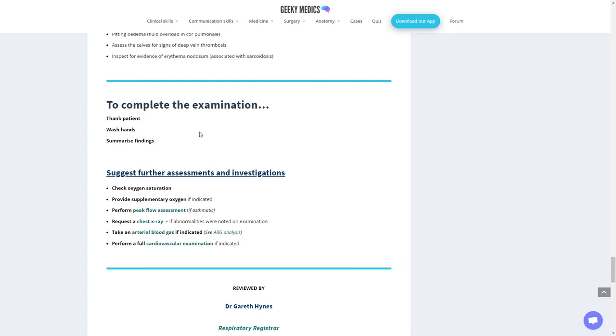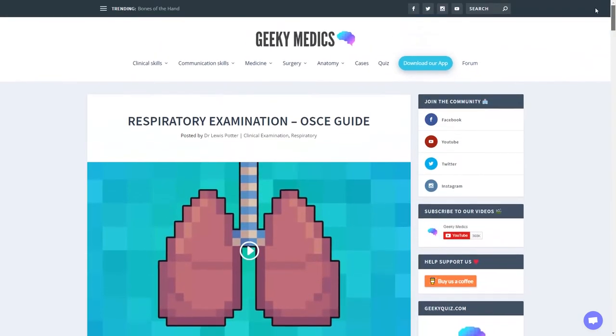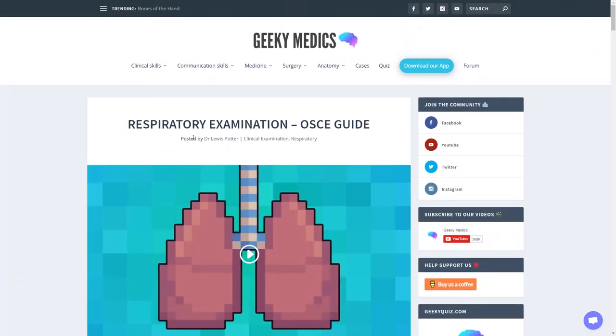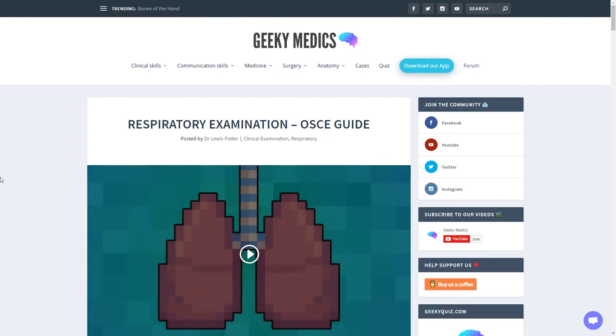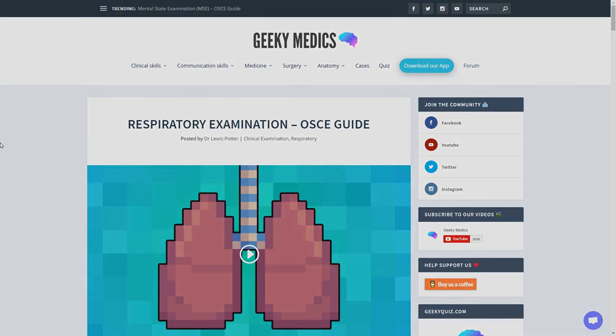This was reviewed by Dr. Gareth Hines and written by Dr. Lewis Potter, who posted the cardiac examination. So there it is, the respiratory examination. We've done all three now. I hope you found these useful, I hope you found them informative once again, and I hope you have a lovely rest of your day. Thank you. Bye-bye.